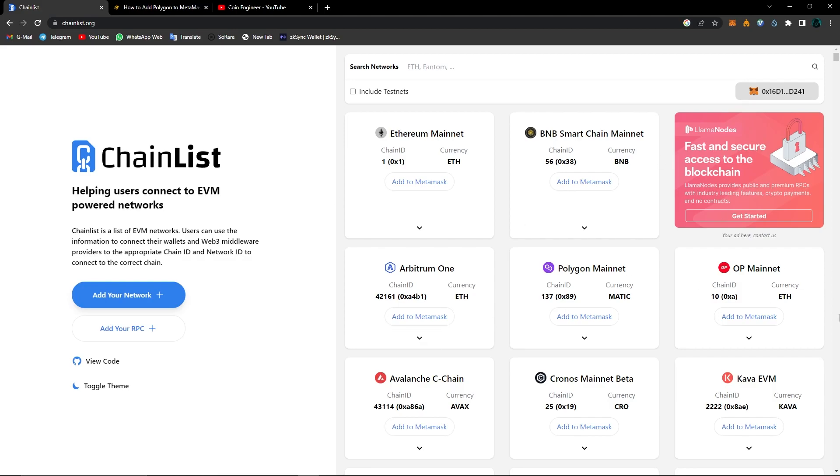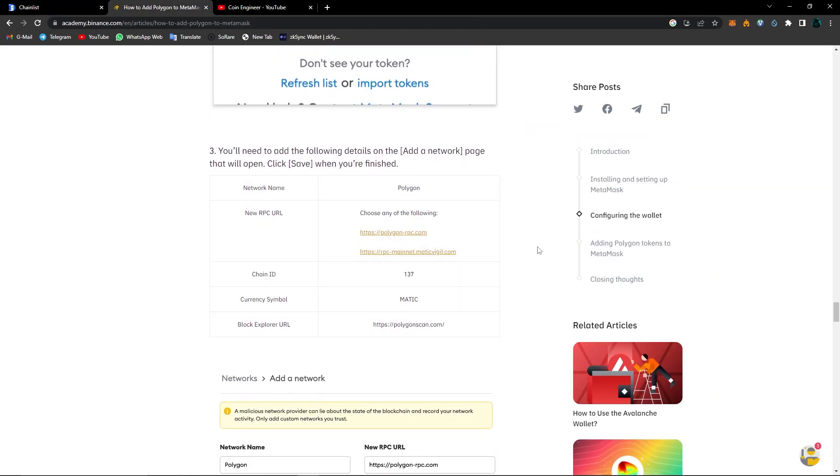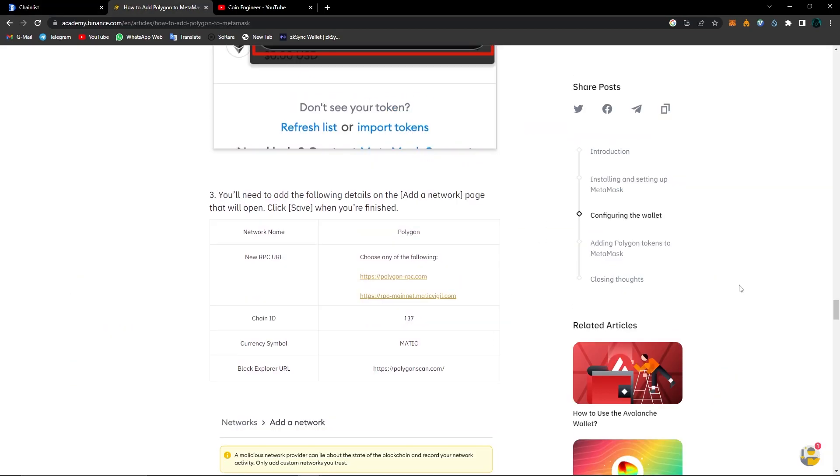In order to make transactions on these networks, you need to add a specific network to your MetaMask wallet. Before ChainList, you would have to manually enter all of this information. I'm going to show you how to manually add a network, and after that you're going to learn how to use ChainList. You'll see that using ChainList is way easier than entering all of this into your wallet.